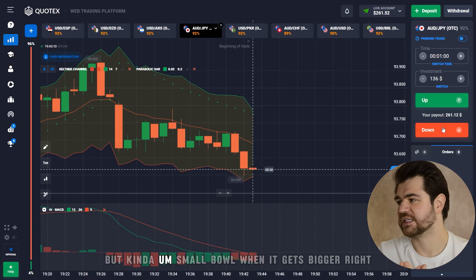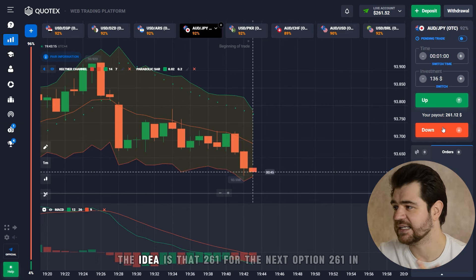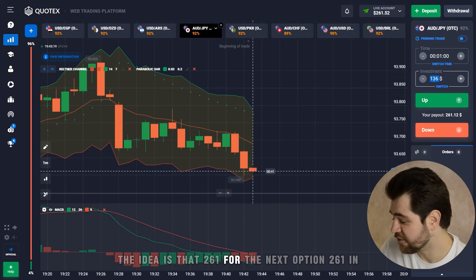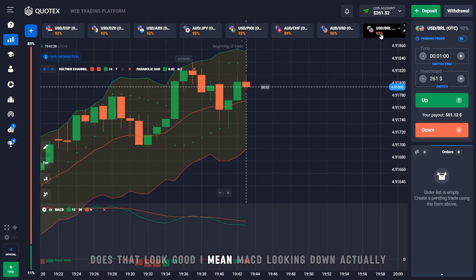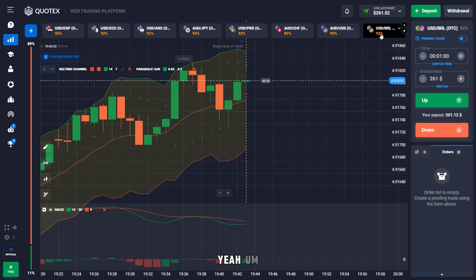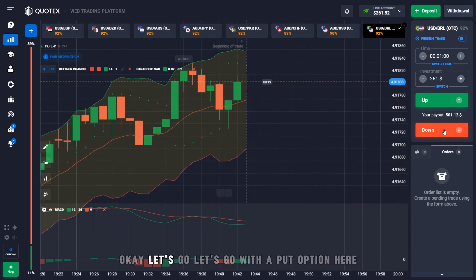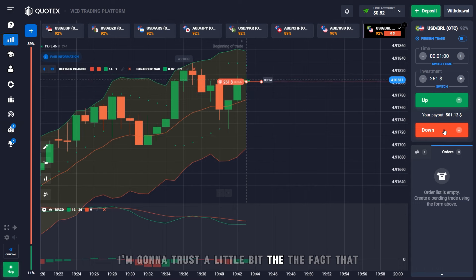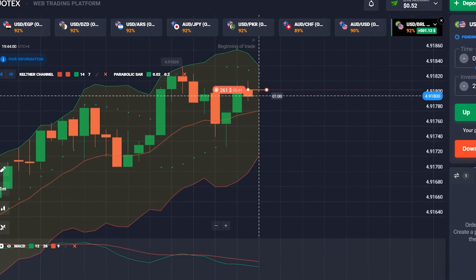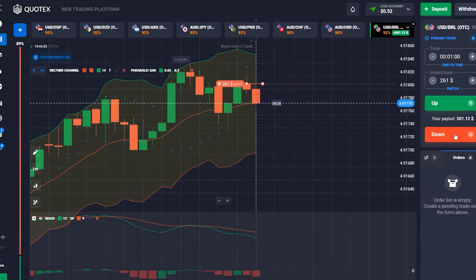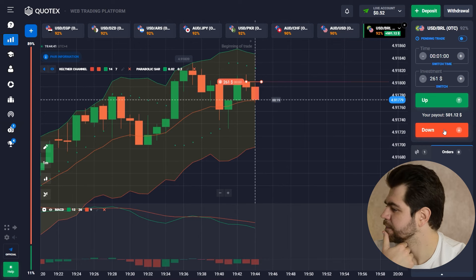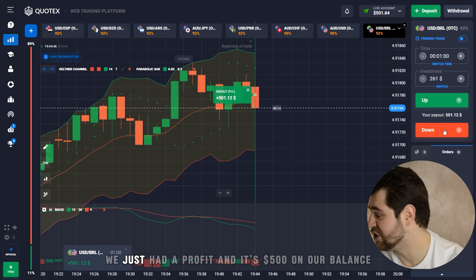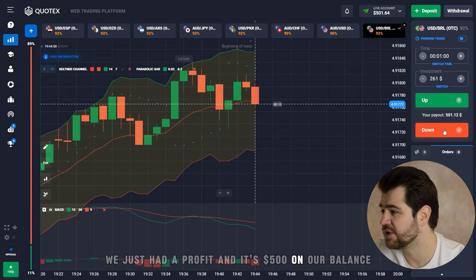261 dollars for the next option — let's move on. MACD is looking down. Let's go with the put option here. I'm going to trust the fact that the Parabolic SAR is actually acting as a resistance level. We just had a profit and it's 500 on our balance — you can see how many successful trades we've done here.